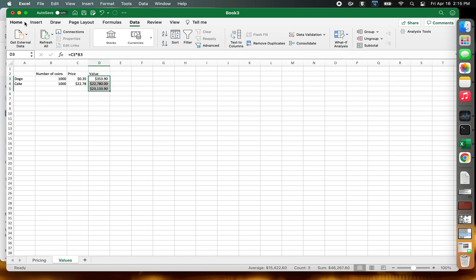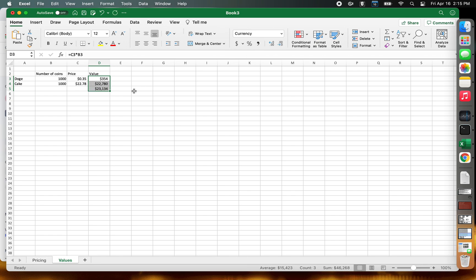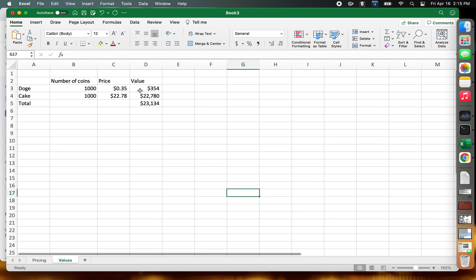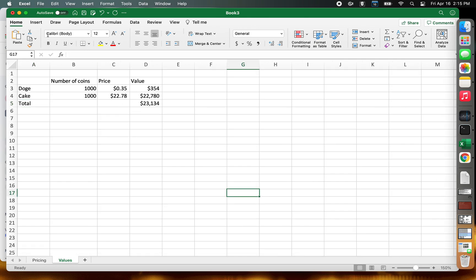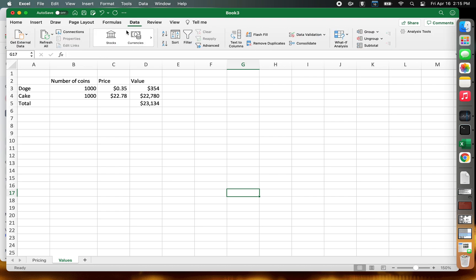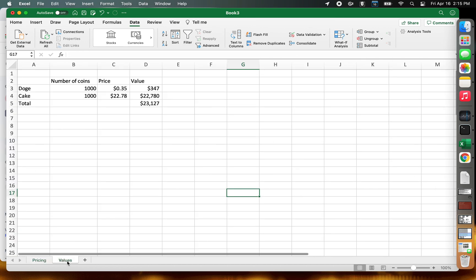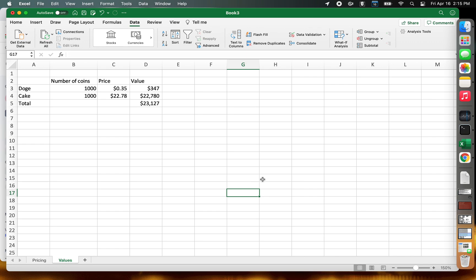Now whenever you load the sheet, you can just click on the Data tab and Refresh All. We'll go to the pricing tab and click Refresh All — it'll run out and update. There are probably not many changes so it hasn't changed much, but if it does, it'll update the data there and that'll flow through to your values page and give you your totals. Just wanted to share that — it's kind of interesting, I thought it worked pretty well. Hope it's beneficial to you. Thanks, bye.